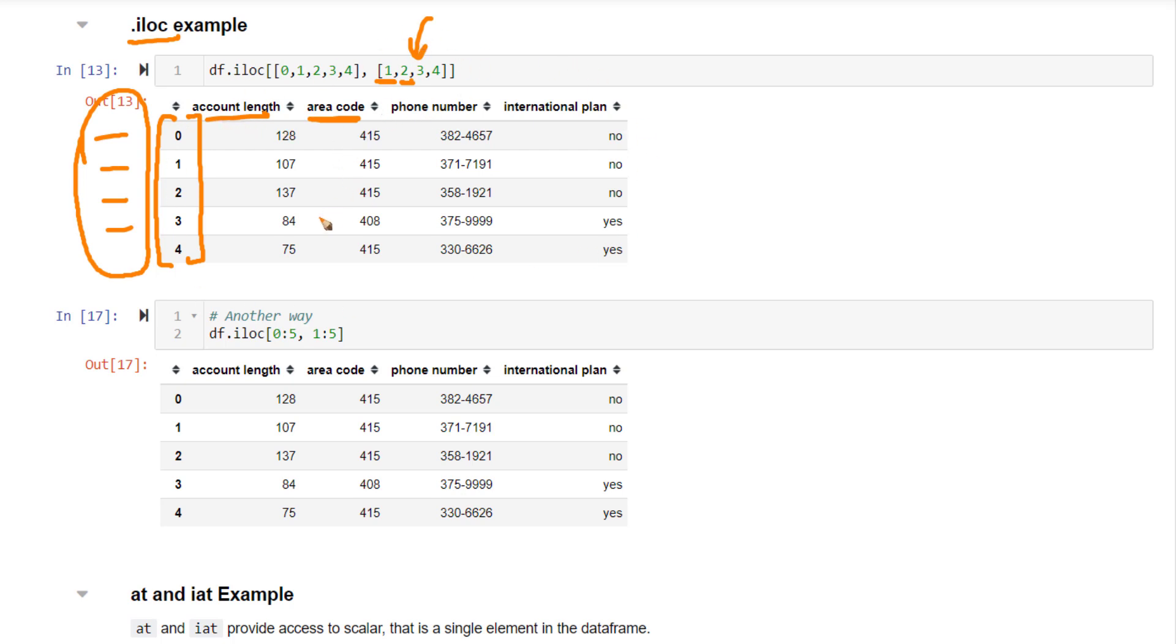Now this is one way. Another way to do this is, if you are getting a continuous selection of rows or continuous selection of columns, you can use this notation, the colon notation as well.